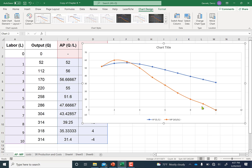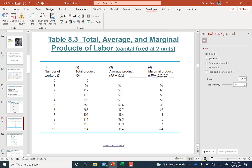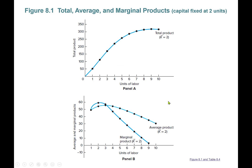The orange line is marginal product — it's an inverted U-shape, more pronounced than average product, which is also an inverted U-shape. When marginal product is greater than average product, average product is increasing (the blue line). When the orange marginal product curve is lower than average product, average product is decreasing.